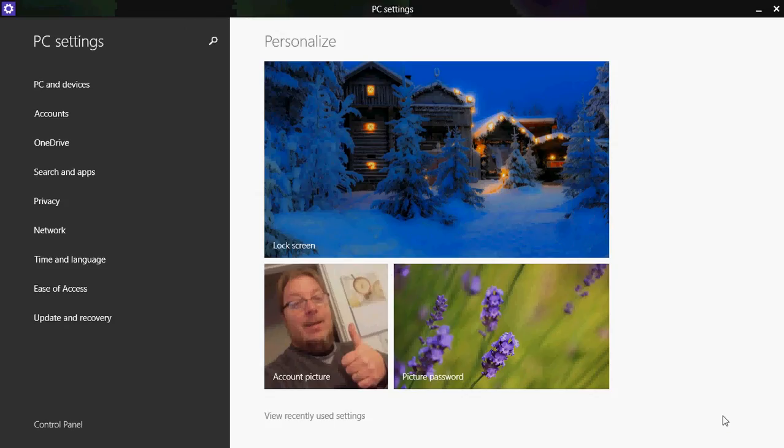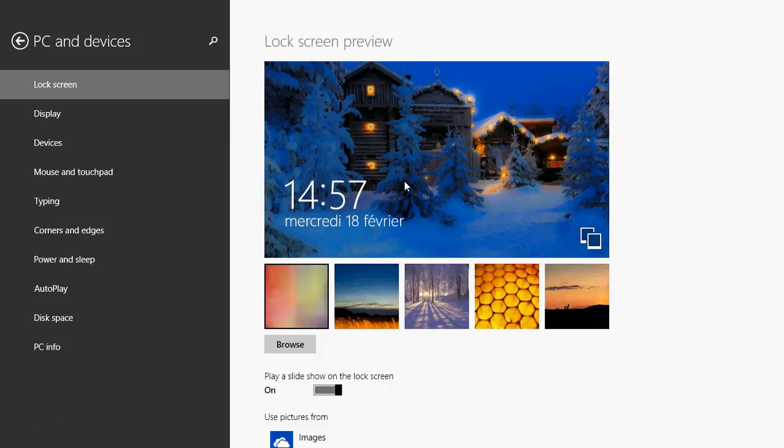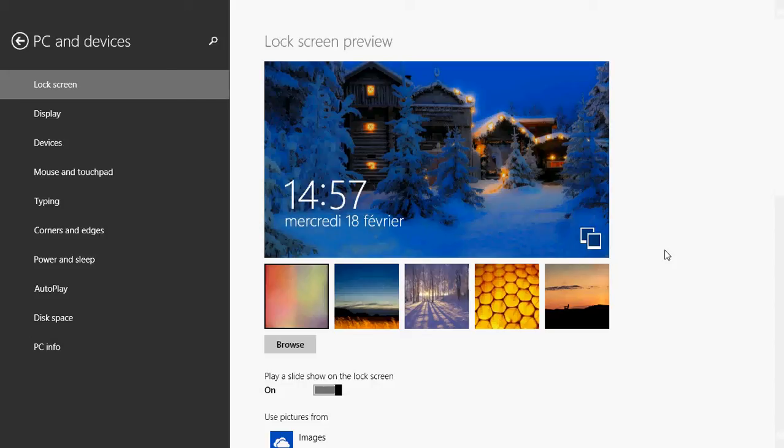The first that you'll see there is that on the top you have lock screen just below personalize. Click here and you will have all the options of the lock screen. So the pictures that you might want to change, all you have to do is click on that picture.